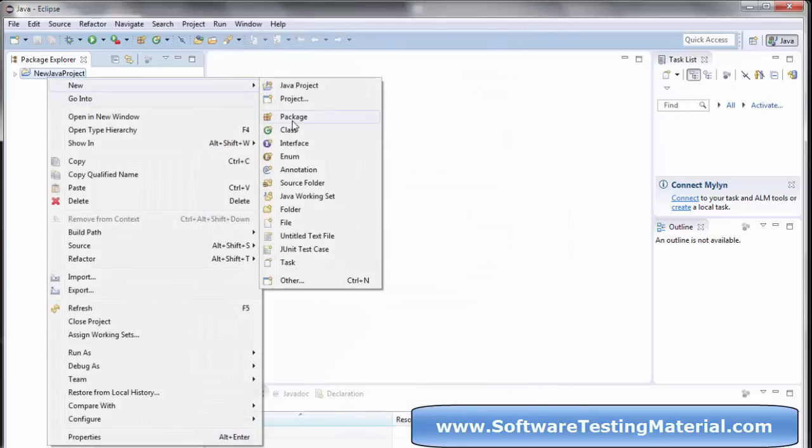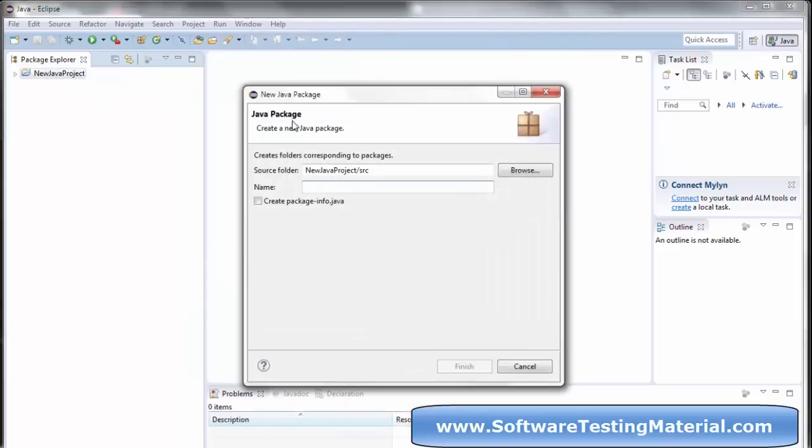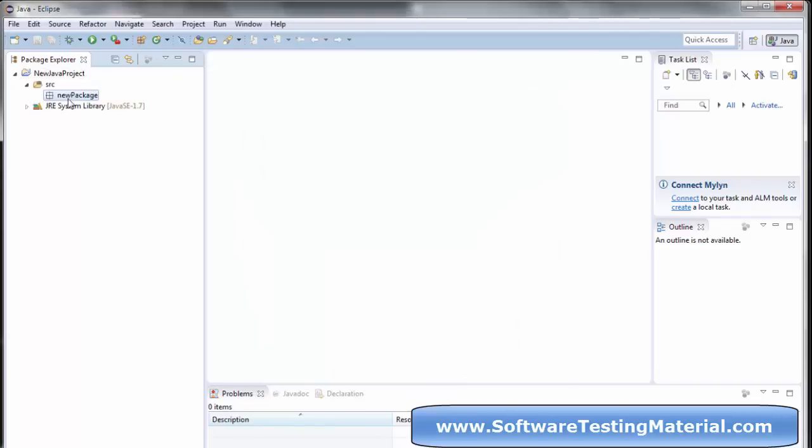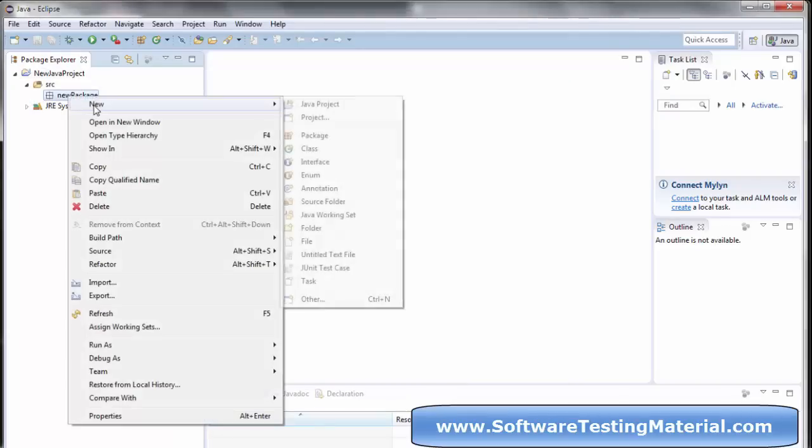Write a package name and click on Finish. Right-click on the package and create a class and finish.